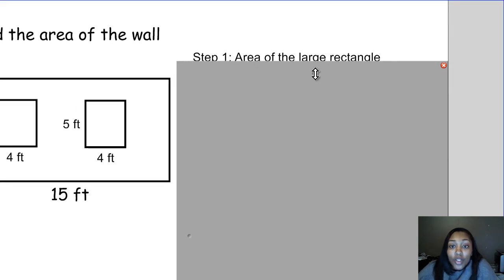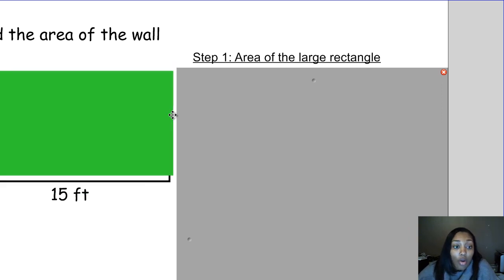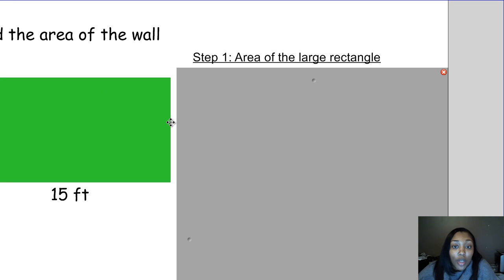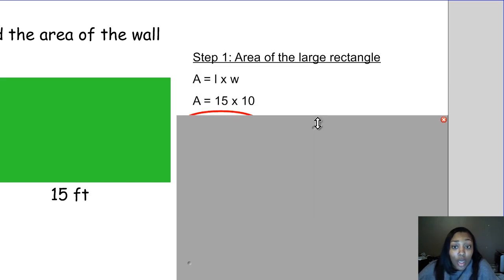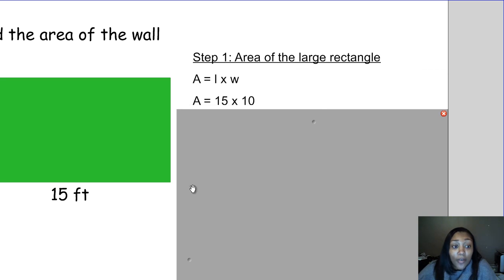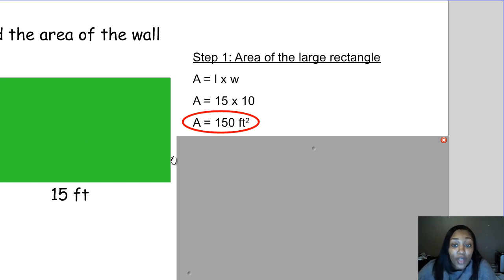The first step is to find the area of the larger rectangle — the area of the big wall. We're going to find what the area of this rectangle would be if it didn't have any windows in it. We do length times width: the length is 15 and the width is 10, so we do 15 times 10. The area of the wall with no windows would be 150 square feet.